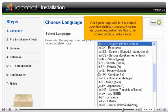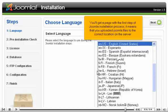You'll get a page with the first step of Joomla installation process. It means that you uploaded Joomla files to the correct location on the server.